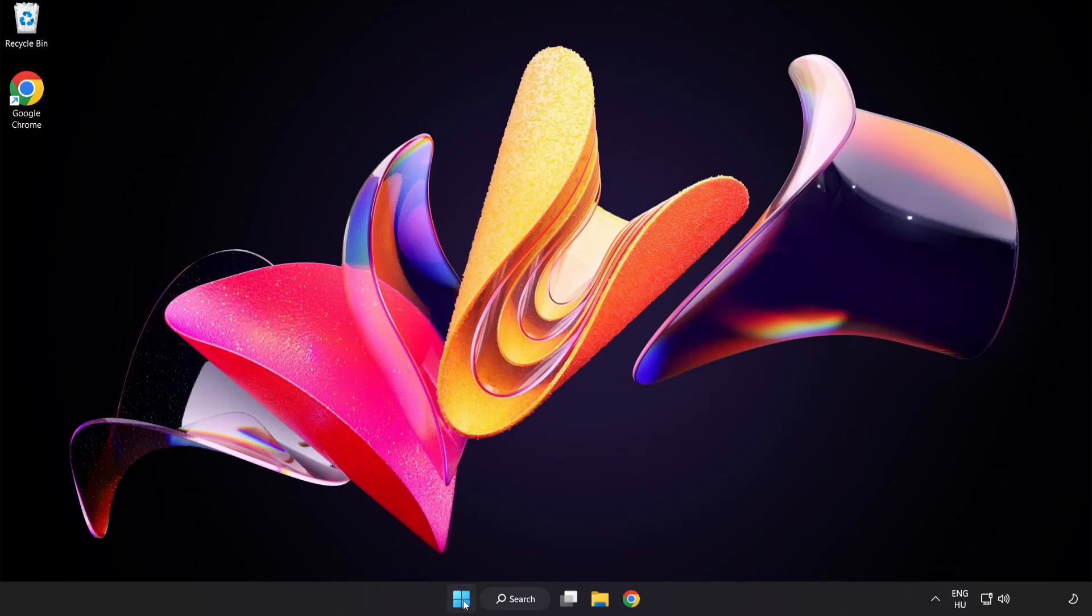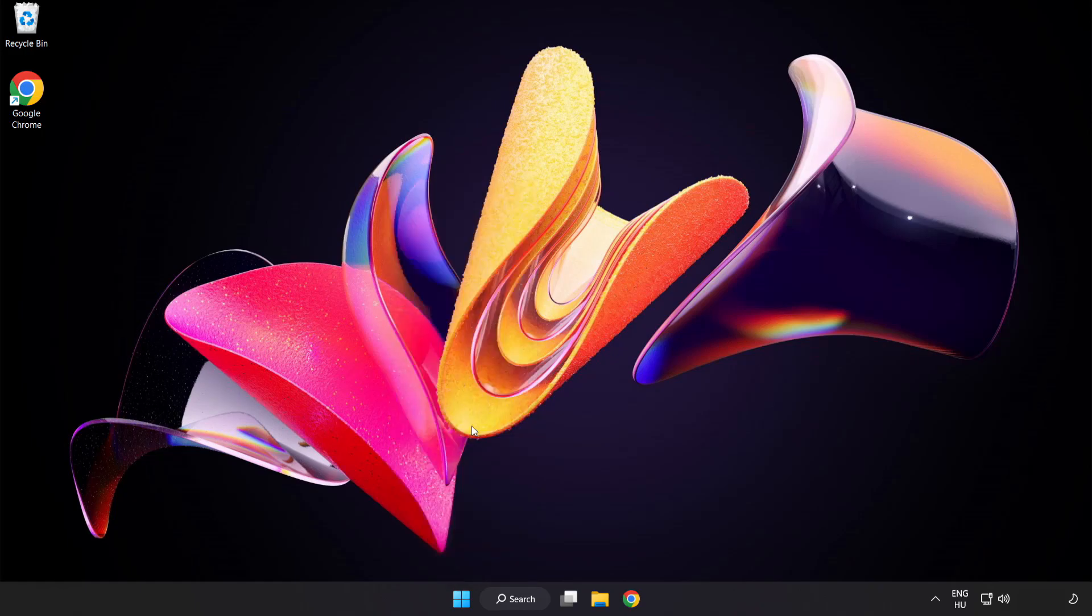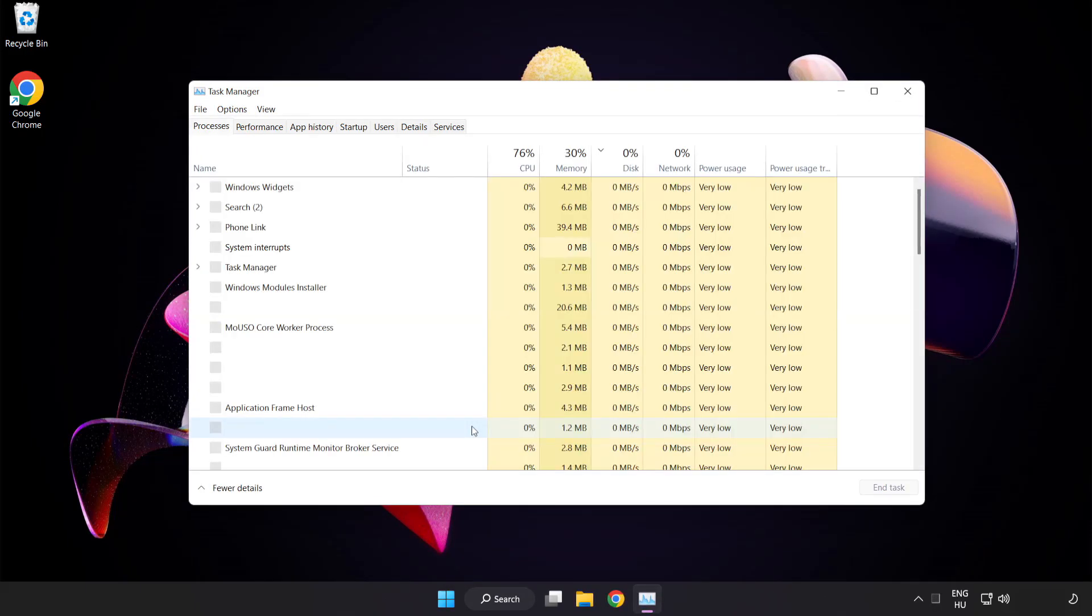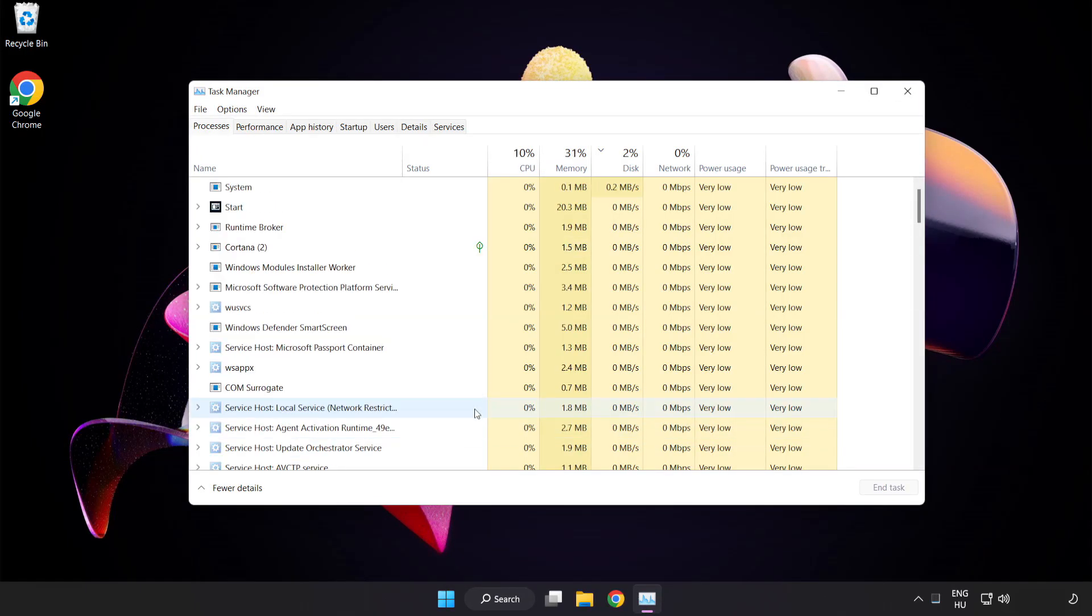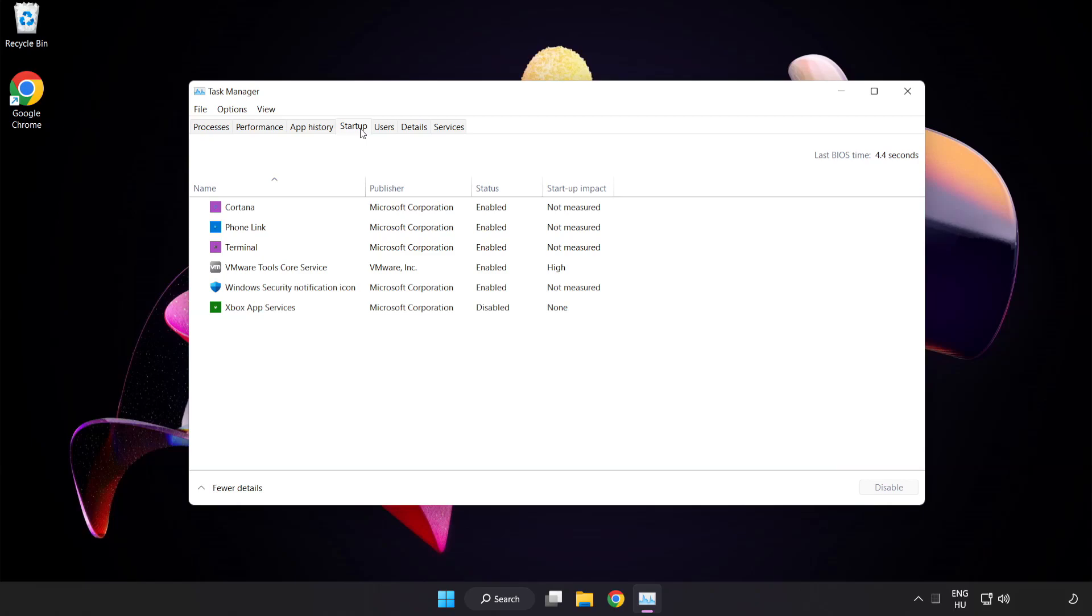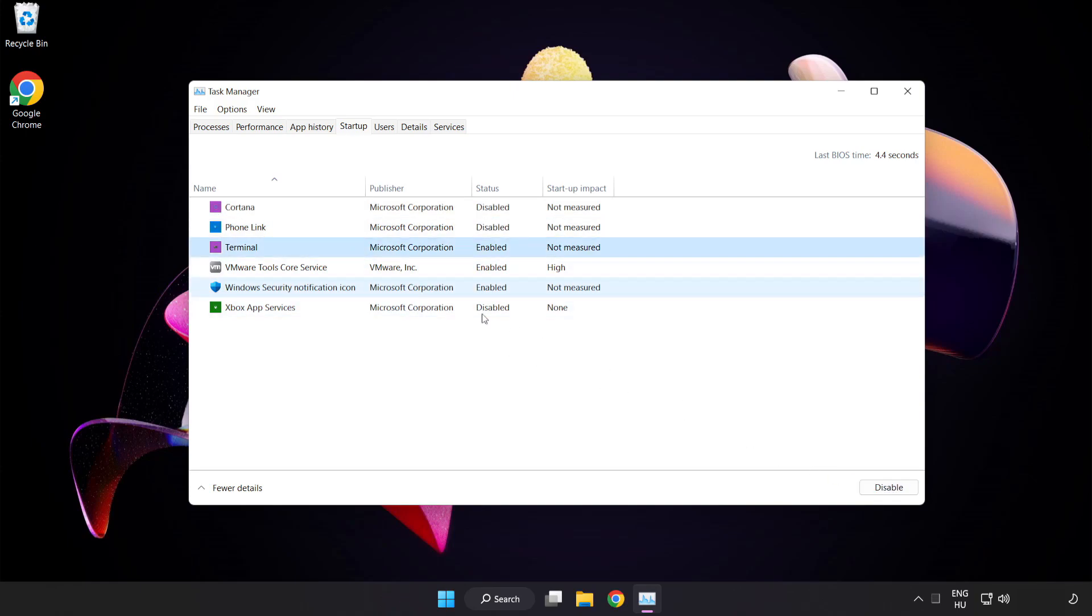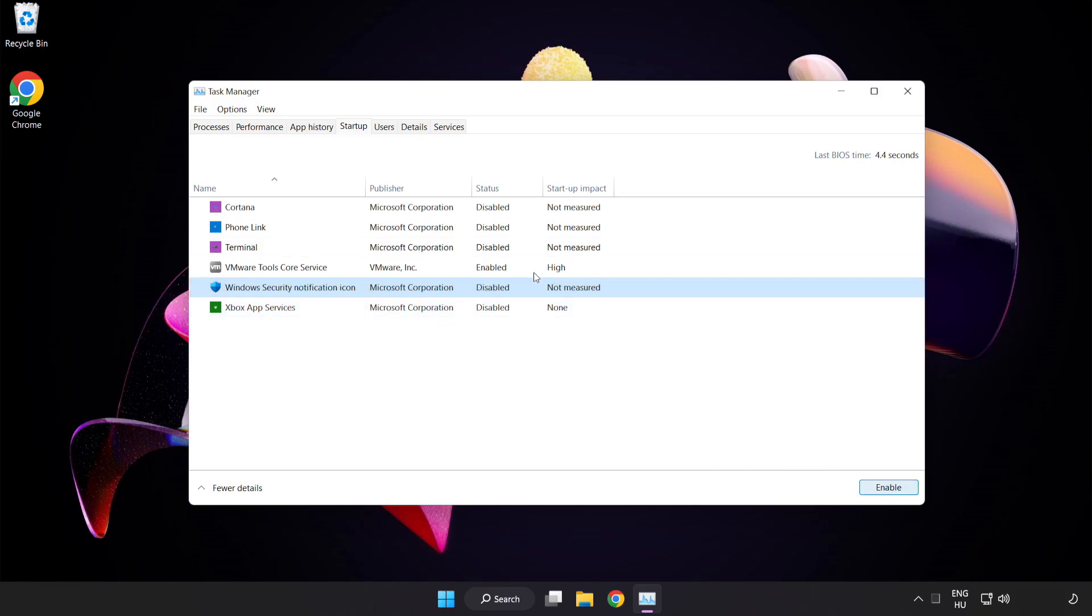Right click start menu. Open task manager. Click startup. Disable not used applications. Close window.